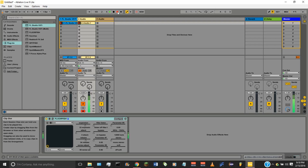This is actually the first time I'm using Ableton Live. I've worked with it a little bit to get this tutorial going, but if you see me do something wrong, or maybe a better or more efficient way to do it, let me know — I'd really appreciate that because I'm just getting used to this DAW.